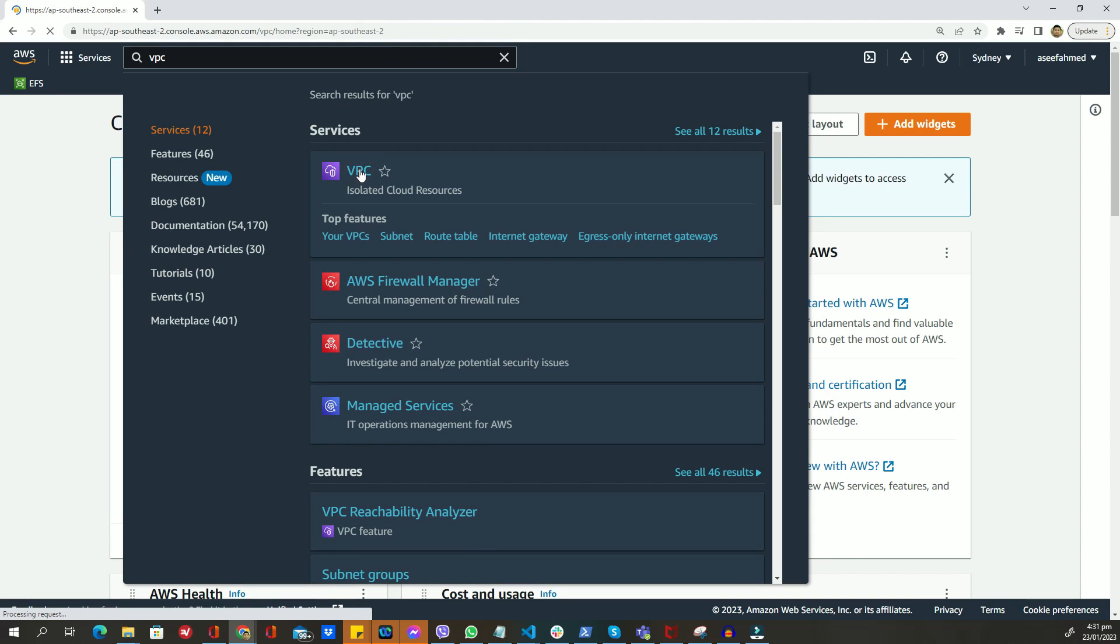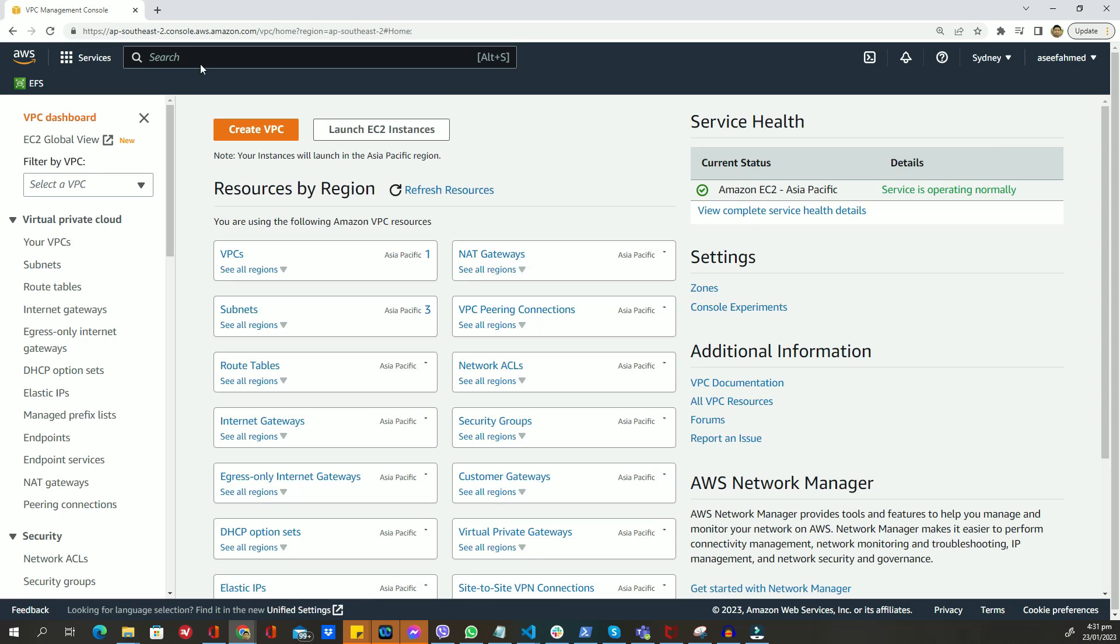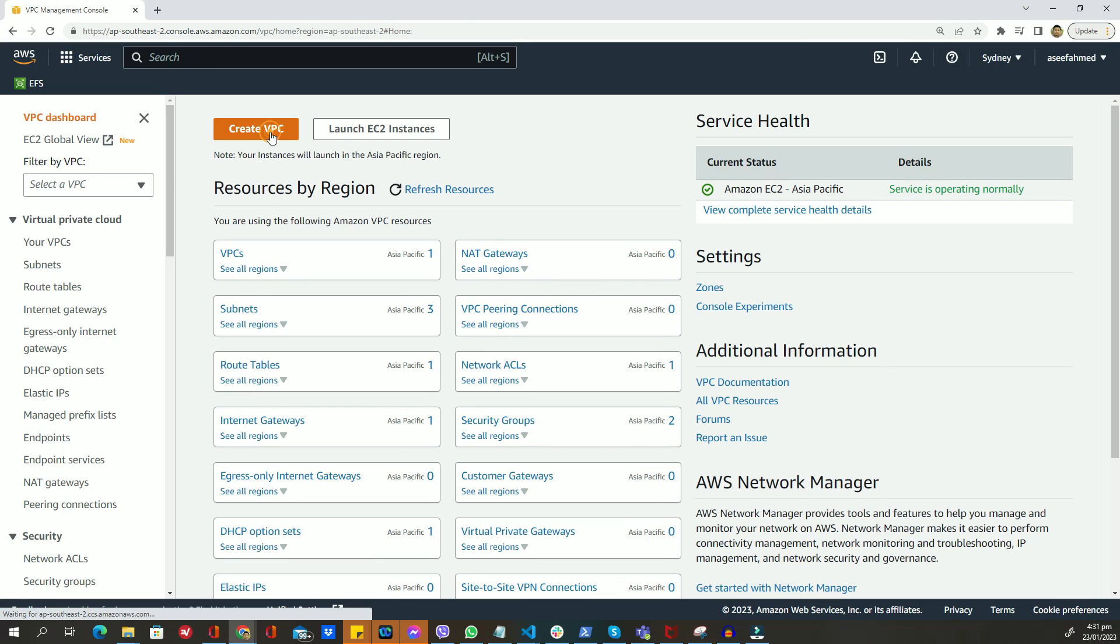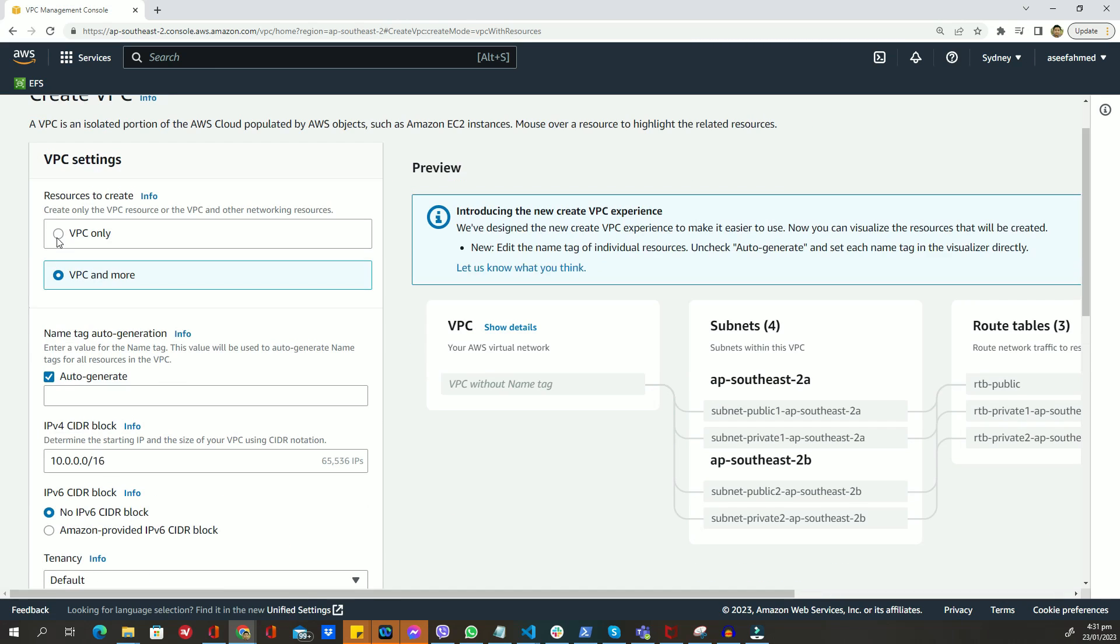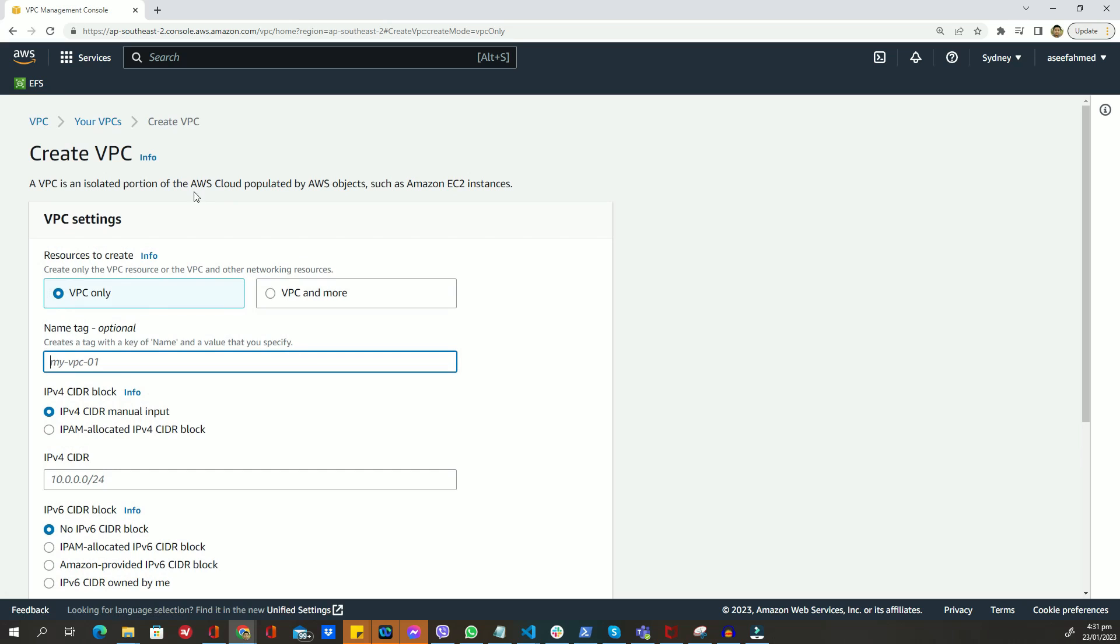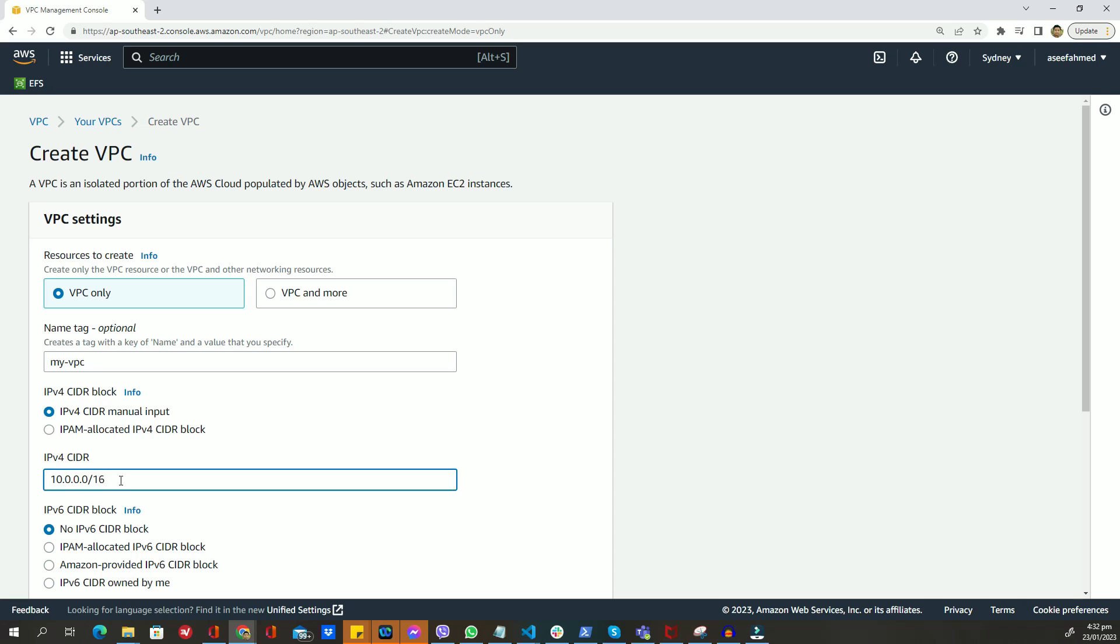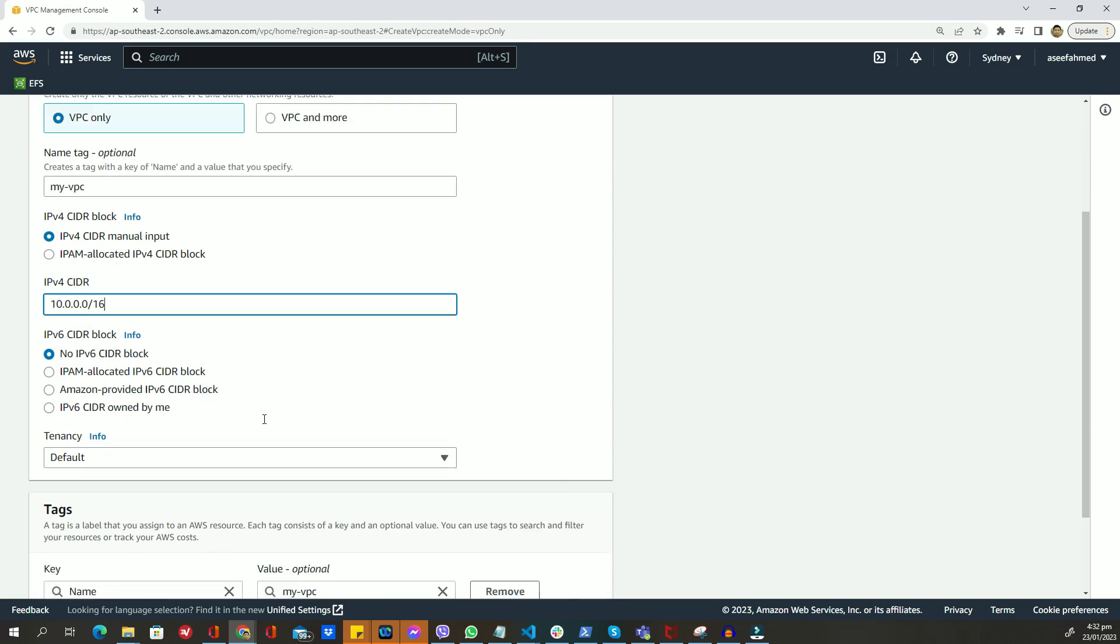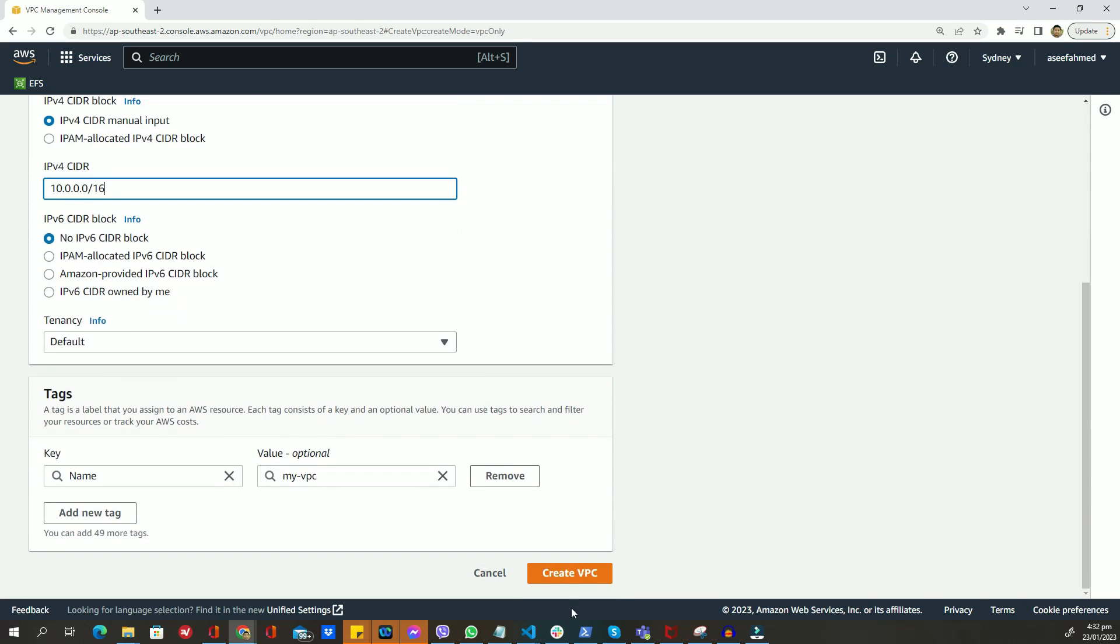To start, navigate to the AWS management console and select the VPC service. Once in the VPC dashboard, click on the create VPC button. In the create VPC form, give your VPC a unique name and assign a private IP address range. For this tutorial, we will be using the range 10.0.0.0/16.